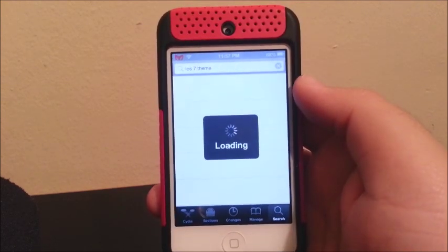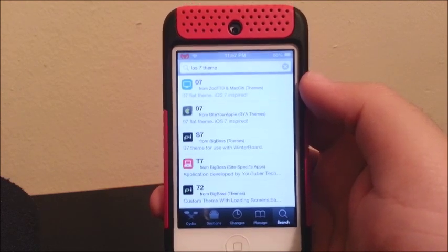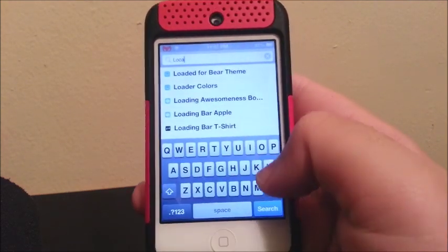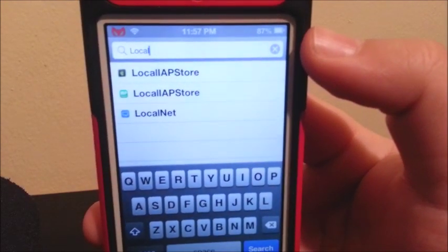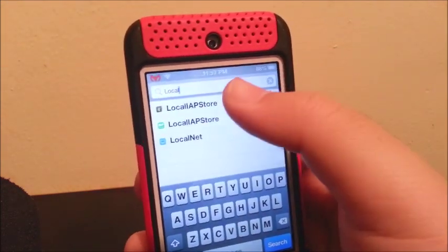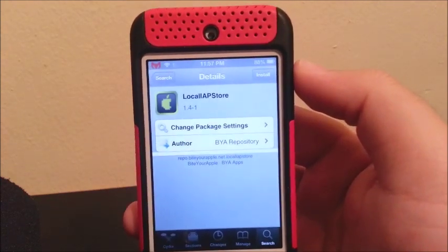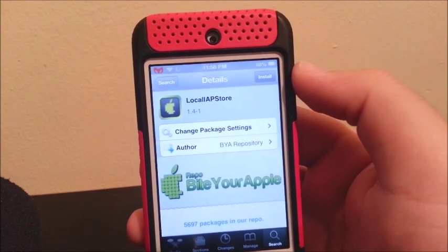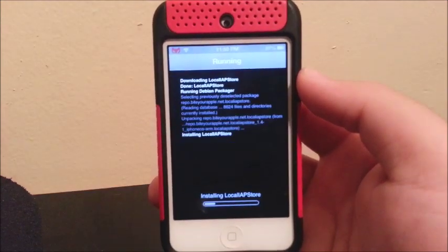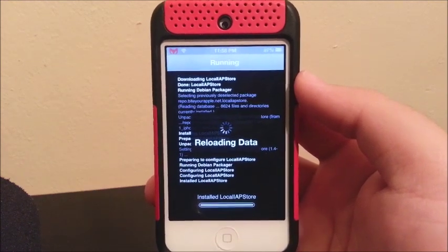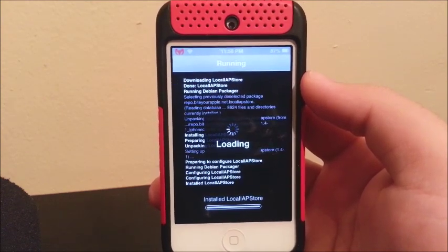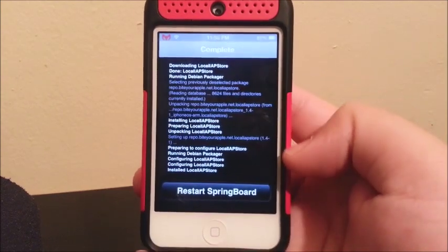We are going to go to search and you are going to type 'local'. It is the first one that comes up, the one that has the Apple Prime logo. You click on it, then you click install, and you confirm. Then you click on Restore Springboard.